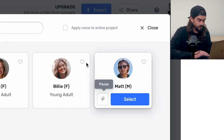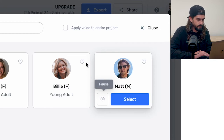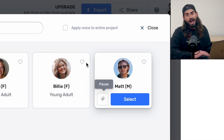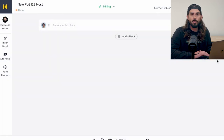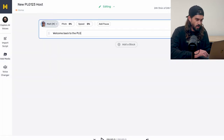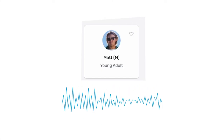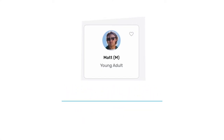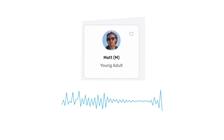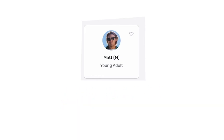Matt introduces himself: "I am one of the native Australian voices in Murph Studio. I am known for being reliable and relatable." Okay Matt, let's see how you do in rehearsal. I'll go ahead and add the standard script here: "Welcome back to the PLG123. Today, we're talking about Murph. Let's dive in."